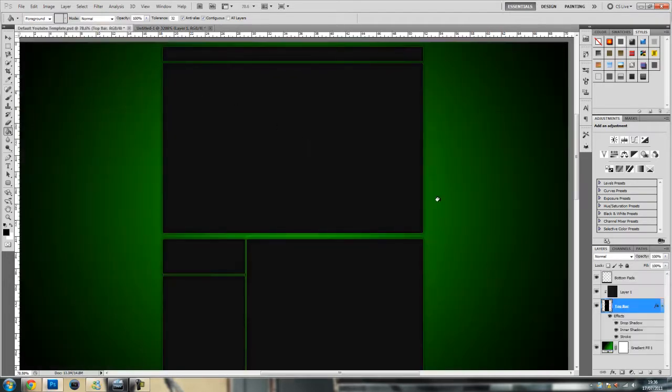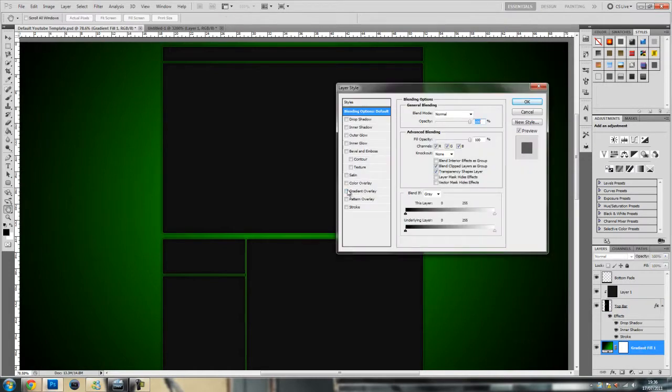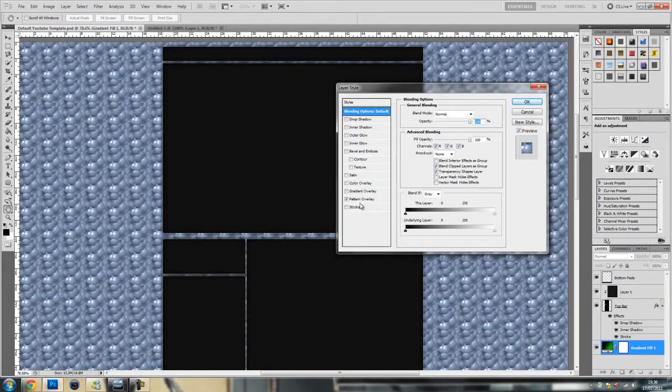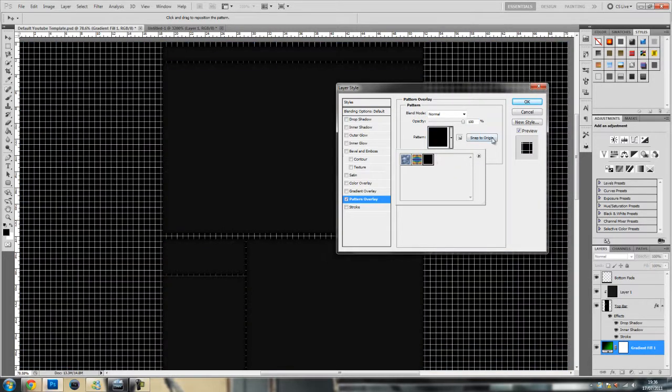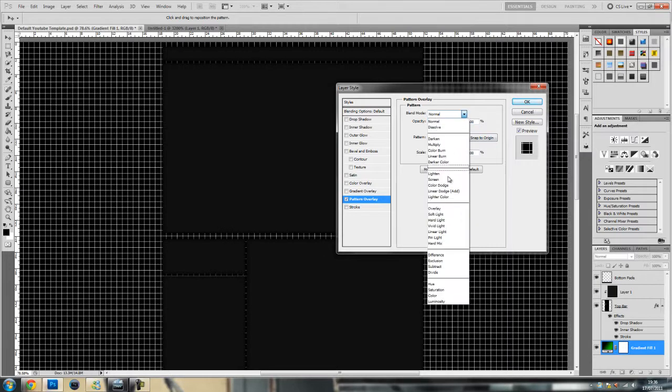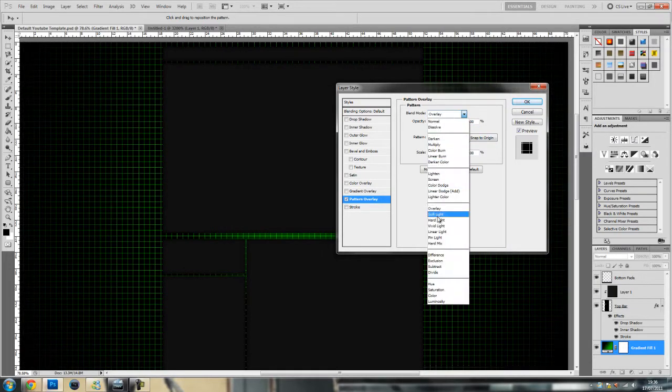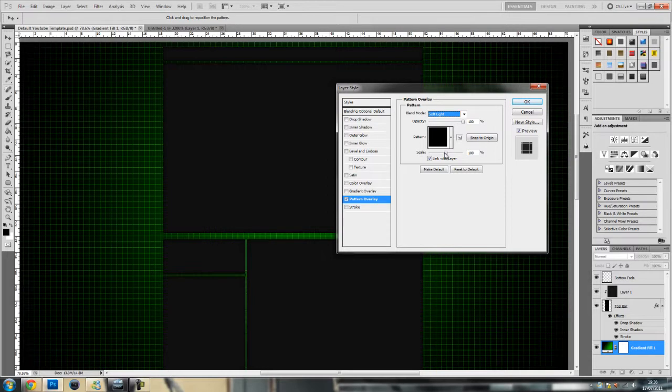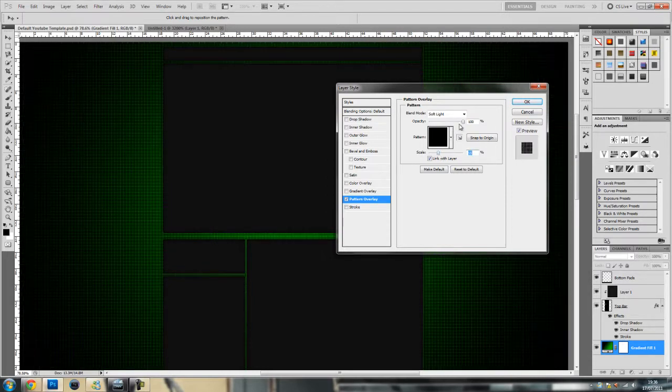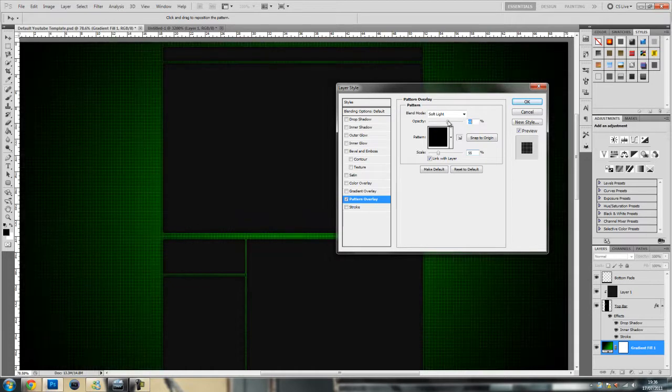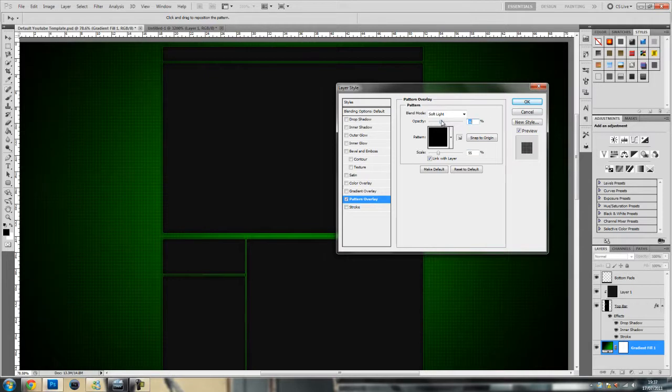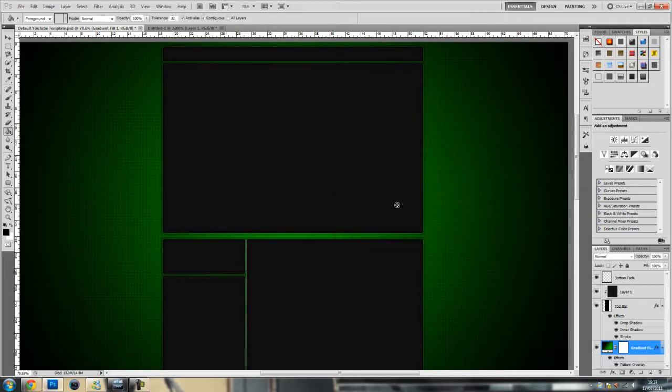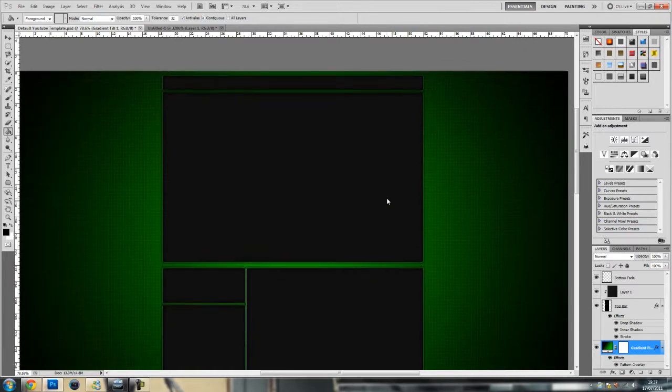Then go to edit and define pattern and call it grid. Go onto here and go pattern overlay. Go on the grid bit and put the blend mode to overlay or soft light. That looks really overwhelming so put the scale down and the opacity down. You don't want it too overwhelming. I've got it at 36. So there's the backdrop type thing.